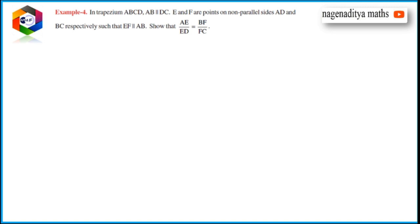In a trapezoid ABCD, AB is parallel to DC. E and F are points on non-parallel sides AD and BC respectively, such that EF is parallel to AB. Show that AE by ED is equal to BF by FC.